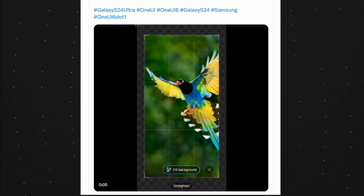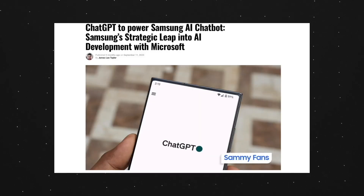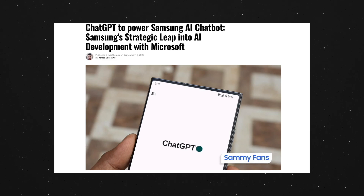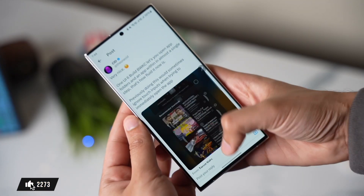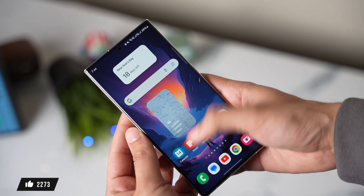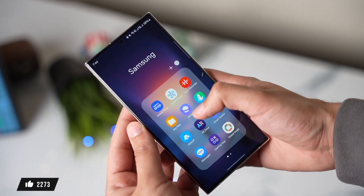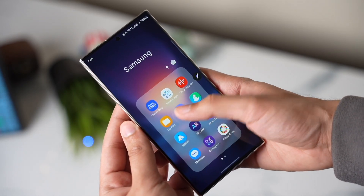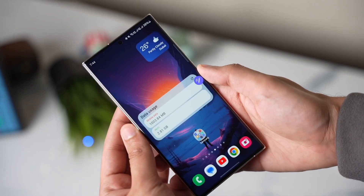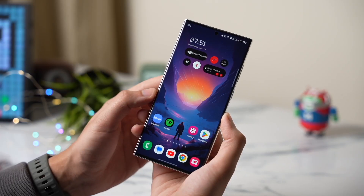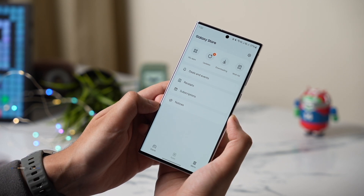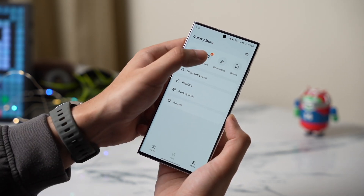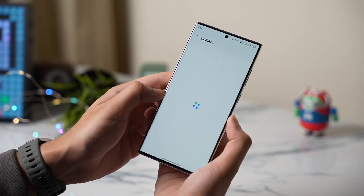There will also be a chatbot so you can ask any question. Samsung will also debut a live translate option for calls — for example, if a person is talking in another language, it will be translated in real time and you will hear the translated call, and the same goes for your own voice.